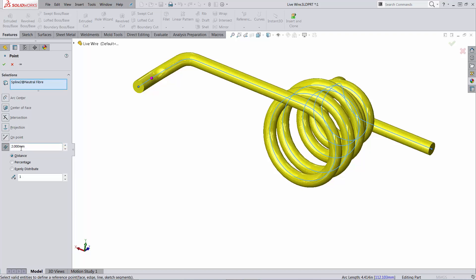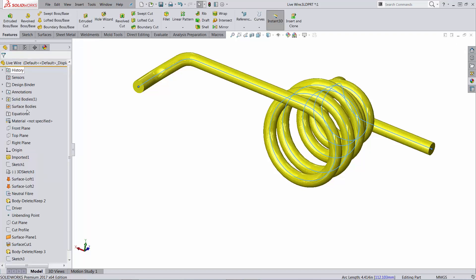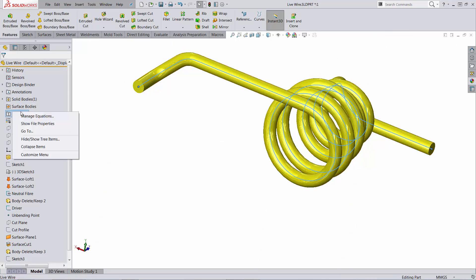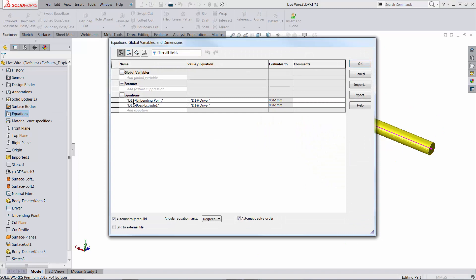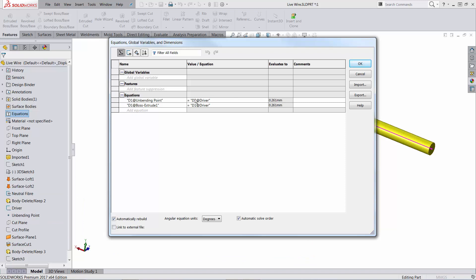At this point you cannot type an equation here. This is something that hopefully we're going to see in a future version of SOLIDWORKS. Looks like a great enhancement. But you can type the equation manually. So dimension 1 defining the unbending point is going to be equal to the dimension of the line in the driving sketch.